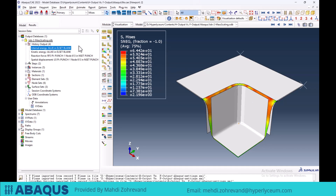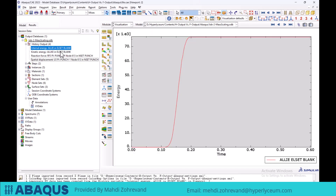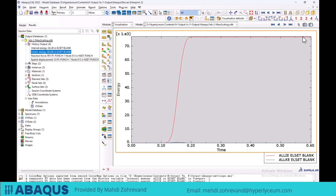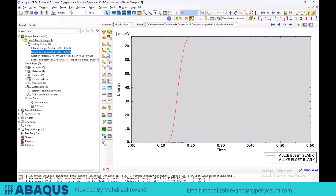If I want to investigate whether the process is quasi-static, I will use the history output parameters that I requested. As I explained in previous lectures, if the ratio of the total kinematic energy to the total internal energy in our model is below 10% at the end of the simulation, we can conclude that the simulation is quasi-static. I plot the internal energy diagram and overlay the kinematic energy diagram. As you can see, at the end of the simulation, the total kinematic energy is less than 10% of the internal energy, confirming that the simulation is in a quasi-static state.